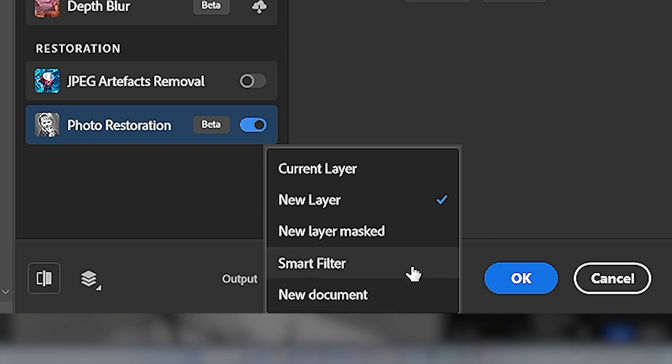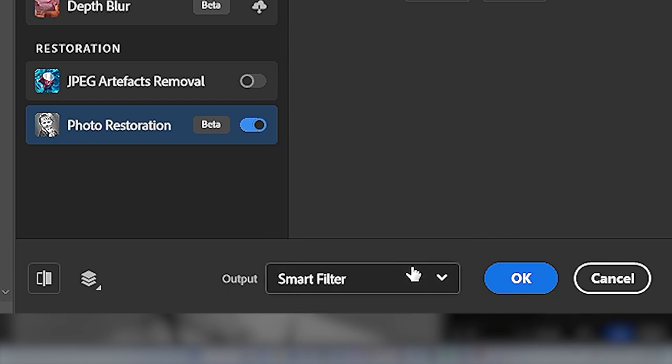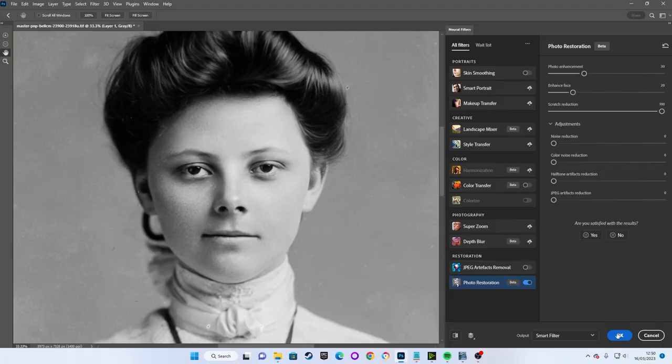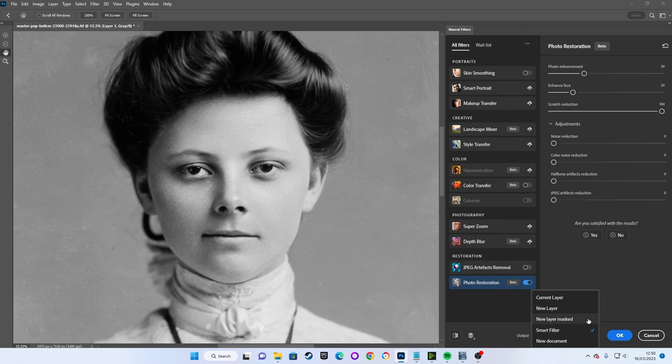At the bottom of the list we can even choose to save our restoration out to an entirely new document. However, for our purposes I'd recommend selecting the Smart Filter output option and pressing OK. Smart Filters are a little more system intensive so if necessary select New Layer Masked instead.